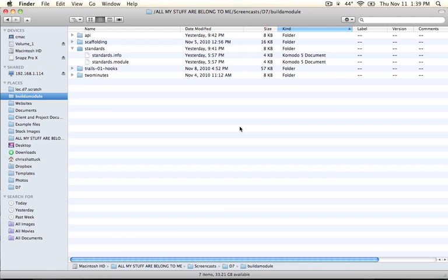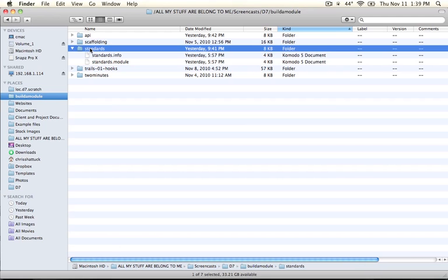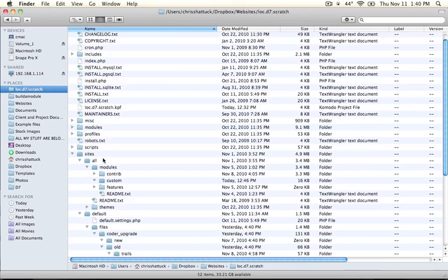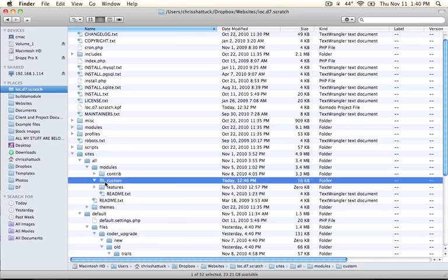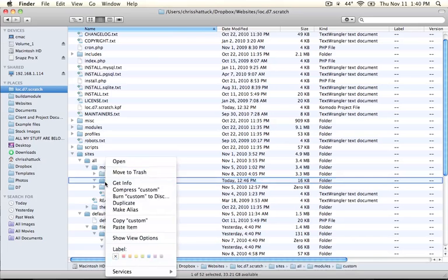So go ahead and open up your build a module resource folder and copy the standards module. And we're going to paste this into our sites all modules custom folder.